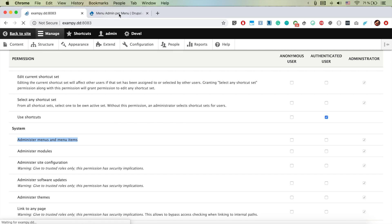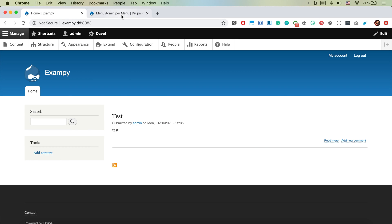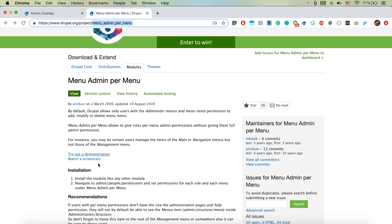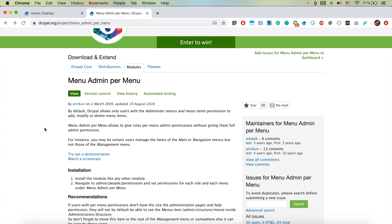But of course there is a module, and this module is called menu admin per menu. We're going to download and install it and we're going to see how it works.